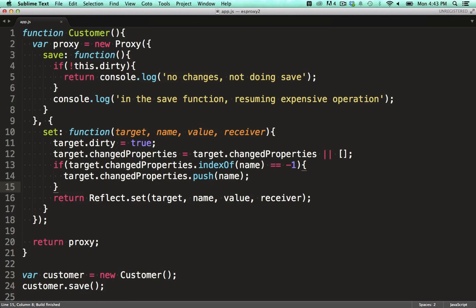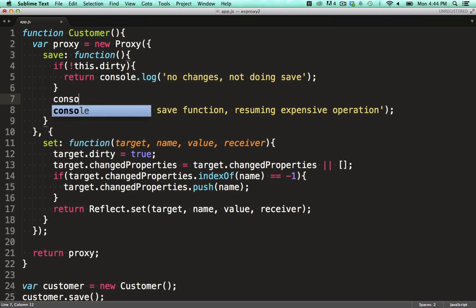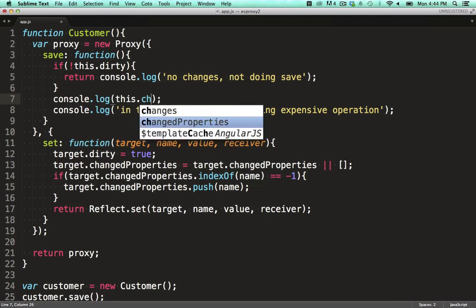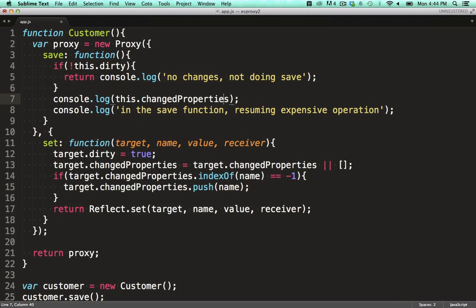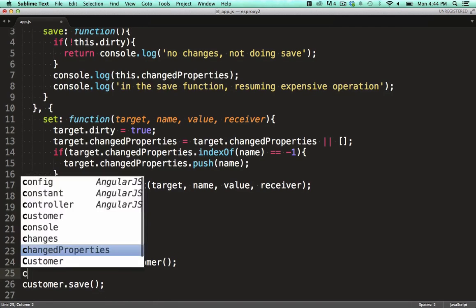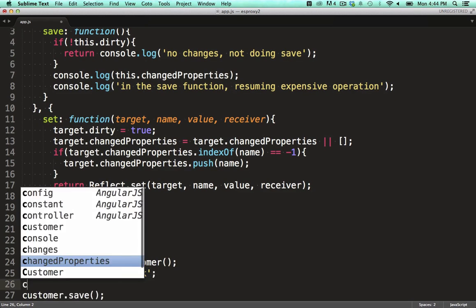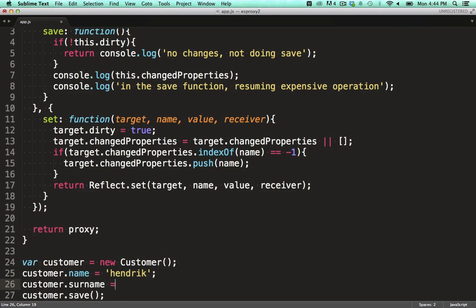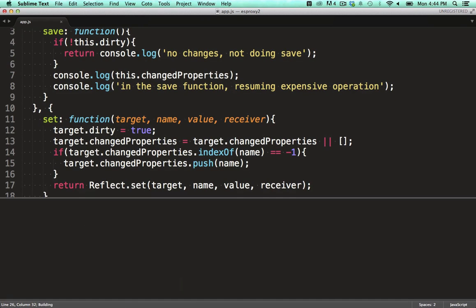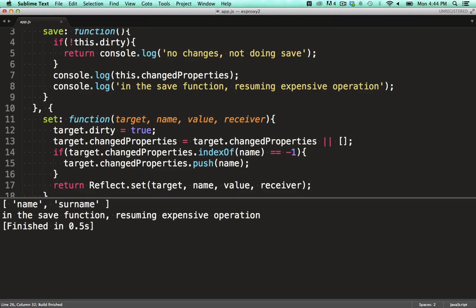We log these fields out in our save function. Now we set some fields on the customer and run it. Cool. You can see that the save function now knows exactly which fields changed.